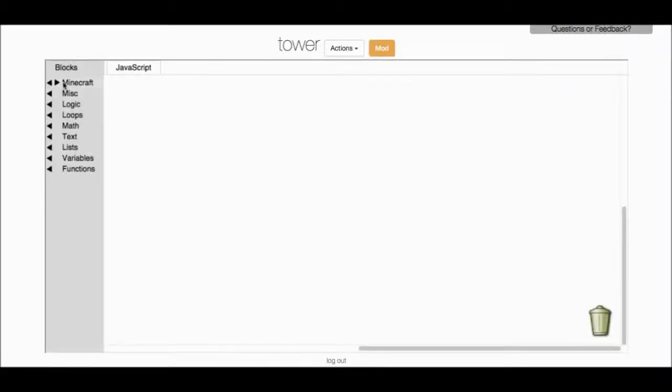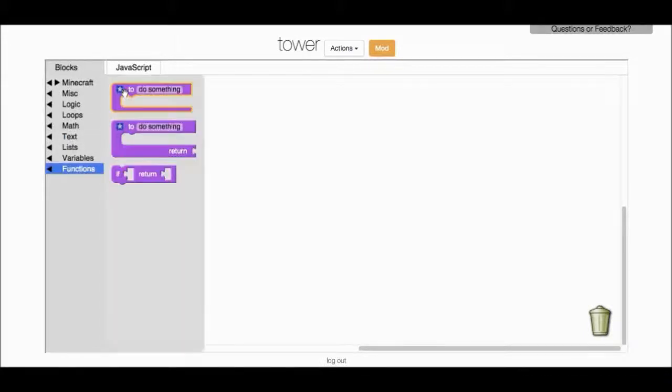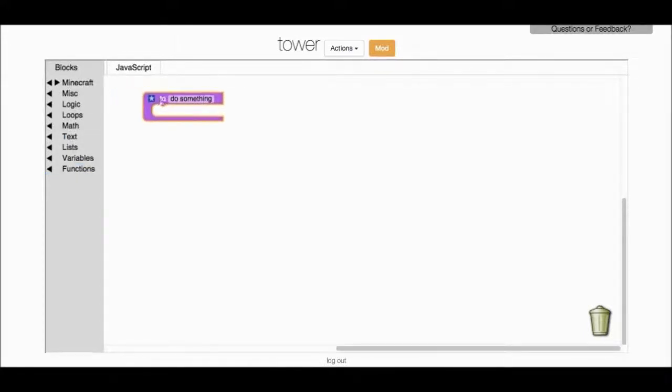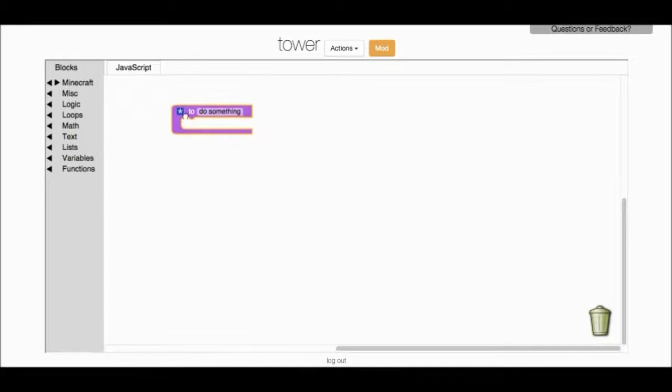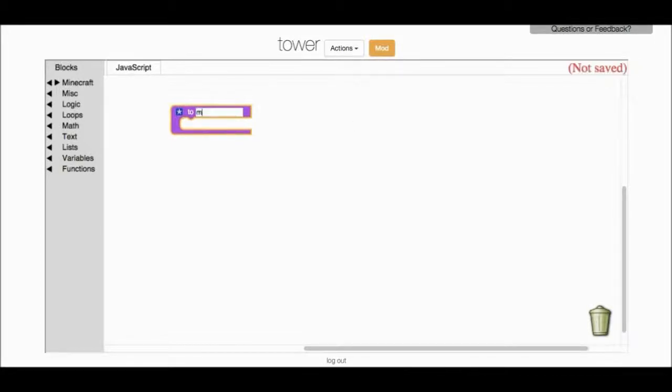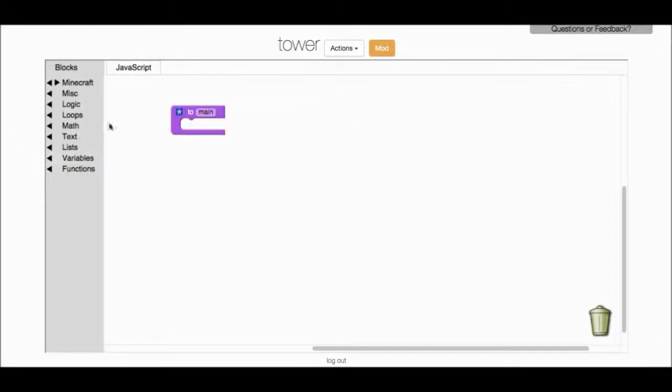First thing I'm going to do is go into the Functions tab and choose my beginning block and name it Main. Nice, good. A lot of people forget that.